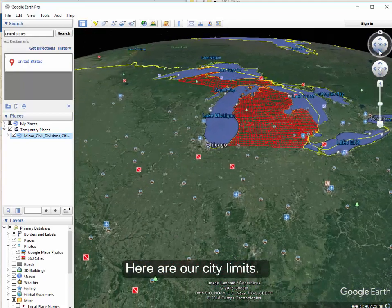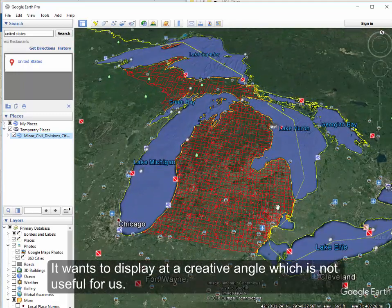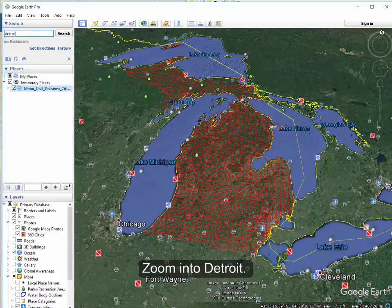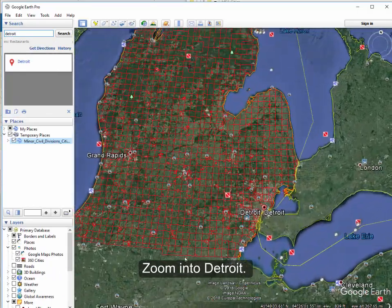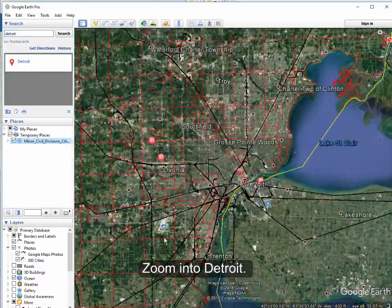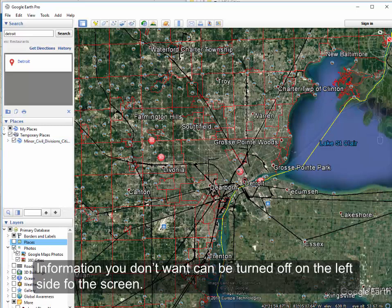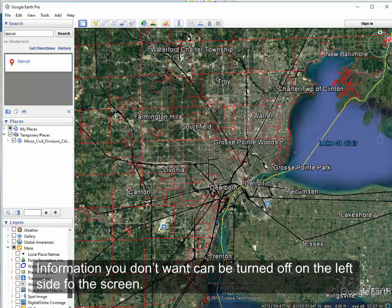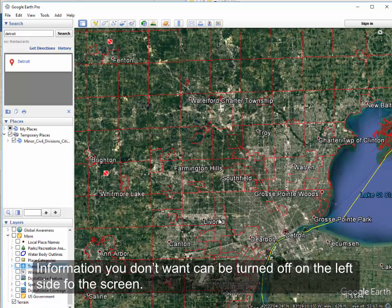It wants to be at a creative angle here which is not super useful for us. Let's zero in on Detroit. It's displaying some information that we don't want, like 360 views and things. We can turn those off over here, which gets rid of some of that extra content.